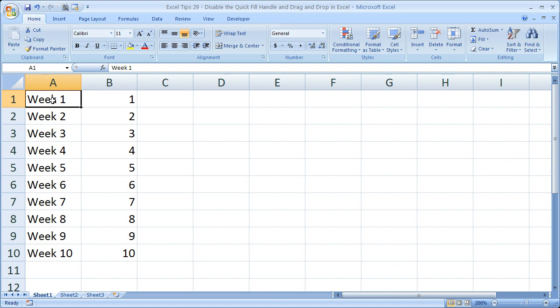So the only reason I could think of to take this off would be two reasons. One, you're building a user form for someone and you don't want them to be able to use the quick fill handle or drag-and-drop—basically you'd like to make it idiot-proof. Or two, you really want to annoy your coworker.